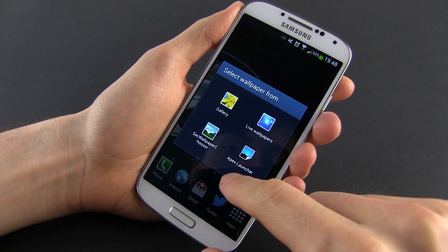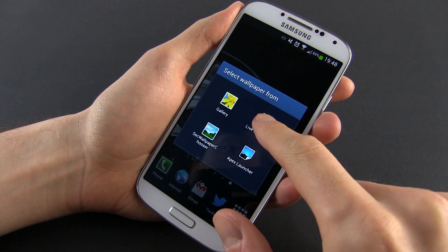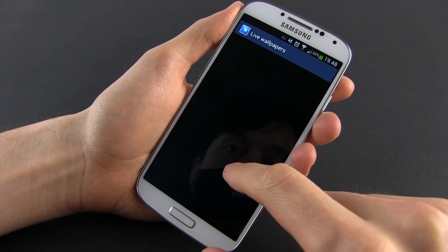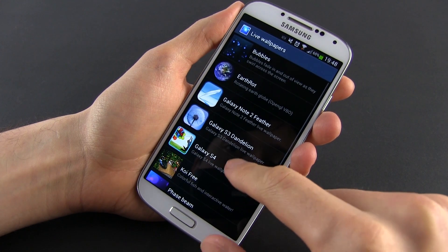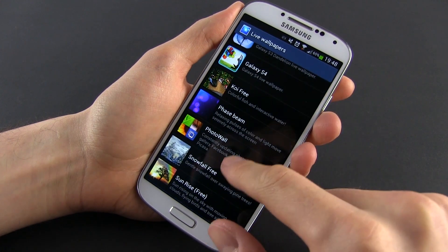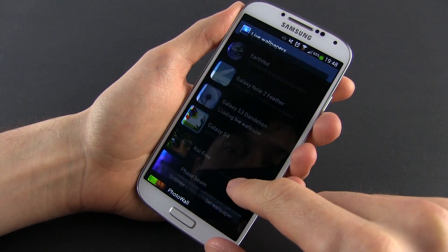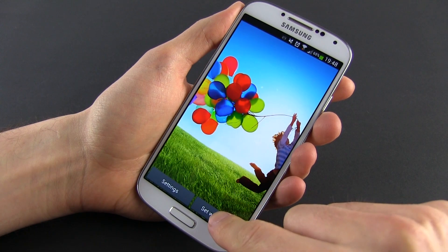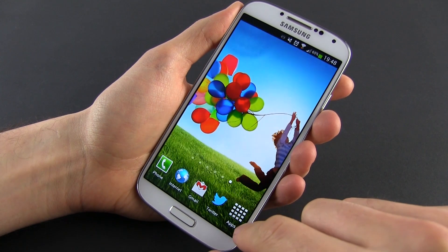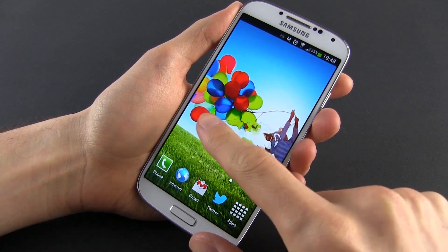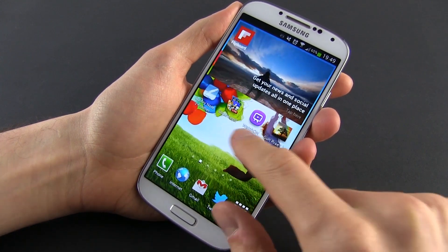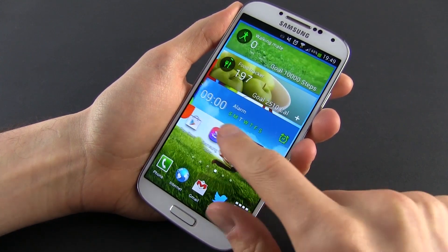Here you can pick between your regular wallpapers, the animated live ones, or just choose any pictures from the gallery. You can't assign different wallpapers to each home screen by default, but you can do that if you're using a launcher.